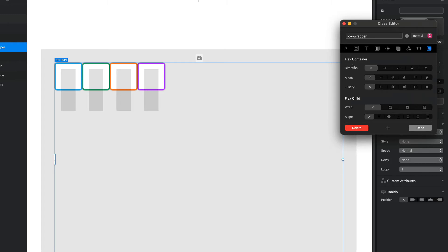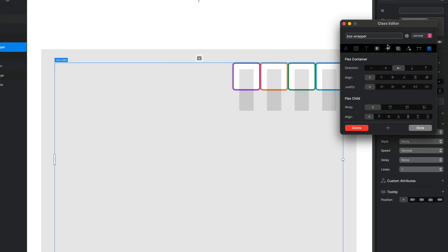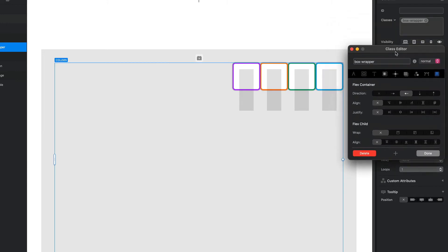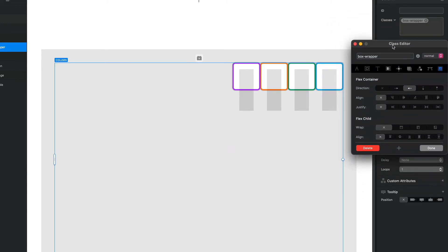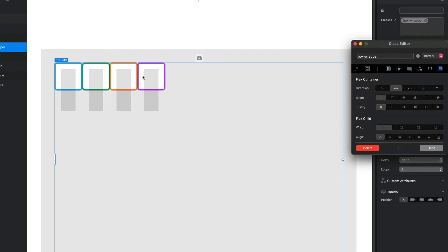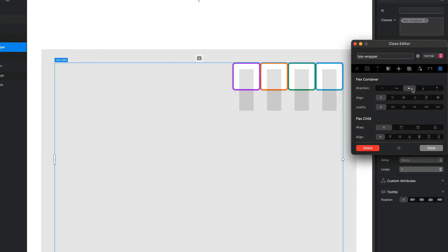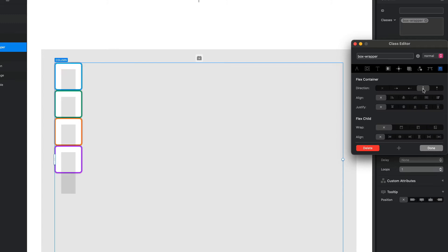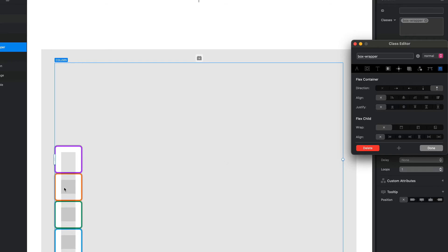So I'm just going to go through some of these options. We've got direction, align, and justify. Our direction we can go from left to right which is our default, we can go from right to left, and you can actually see here it's a reverse order. So in our left to right we have the blue box and the purple box last, and when we reverse the order we've got the purple box first and our blue box last. We've got this horizontal left and right, and we also have vertical from top to bottom and bottom to top, and it reverses the order just like the horizontal one.